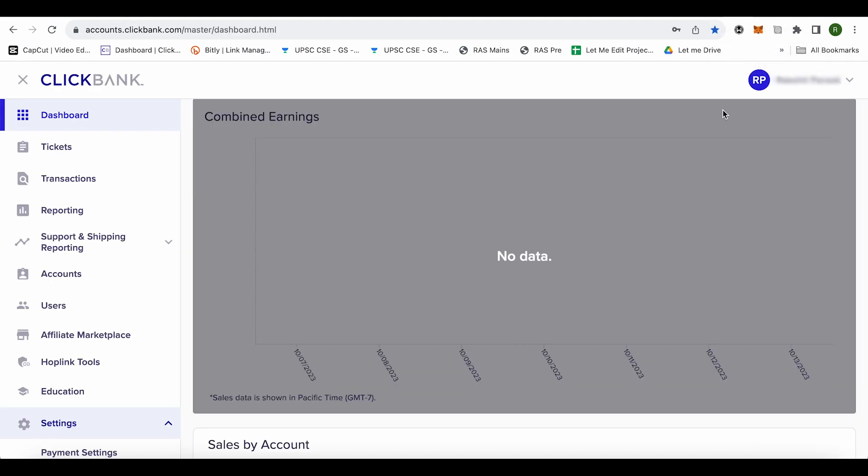The other reason could be that you have violated the terms and conditions of ClickBank. In that case also, ClickBank suspends your account. Another reason could be that you might be purchasing the product from the affiliate links yourself.